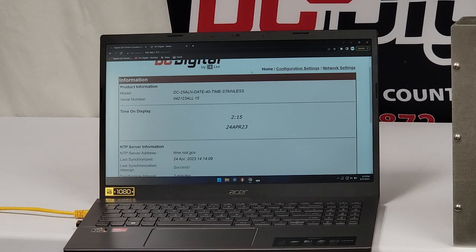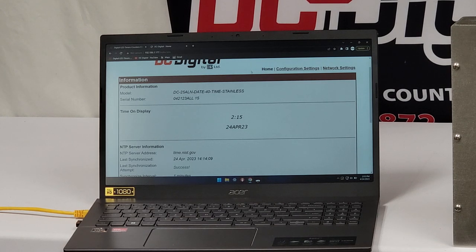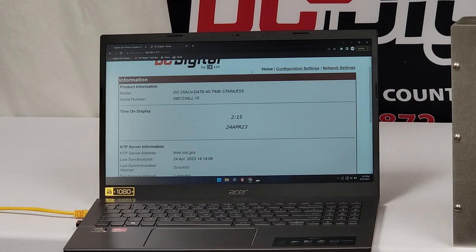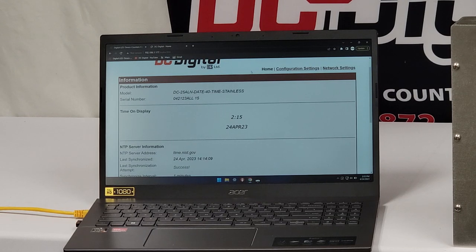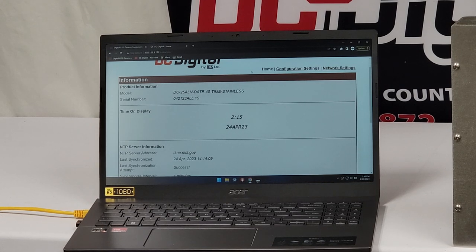So again, this is Jim with DC Digital. And I'm demonstrating the DC-25ALN-Date-40 Time-POE Stainless. Thanks for watching.